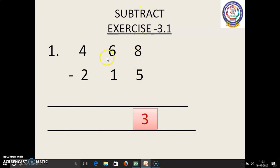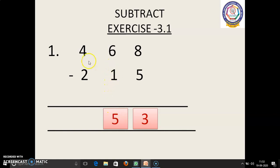Next, 6 in the mind, 1 in the finger. 6 before: 5. 5 we have to write. After that we should move on to 4 minus 2. 4 in the mind, 2 in the finger. 4 before: 3, 2. So, 2 is the answer. 468 minus 215 equals 253.